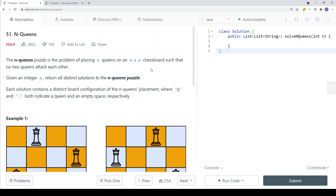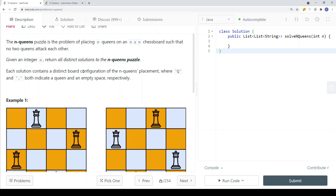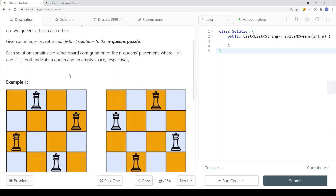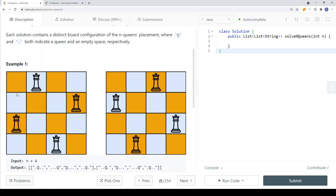In this video, we're going to take a look at a problem called N-Queens. The N-Queens puzzle is the problem of placing N number of queens on an N×N chess board such that no two queens can kill each other. Given an integer N, where N is between 1 and 9, return all the distinct solutions to the N-Queens puzzle. Each solution contains a unique board configuration, where Q and dot indicate a queen and an empty space. We have a 2D array and the board size is N×N.